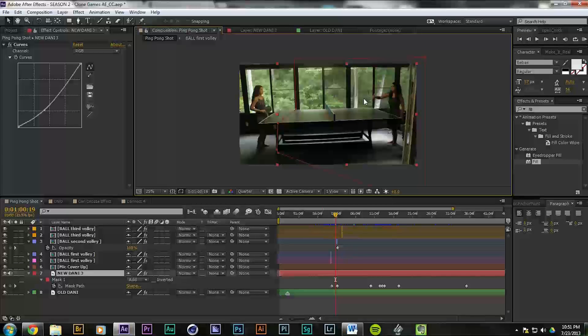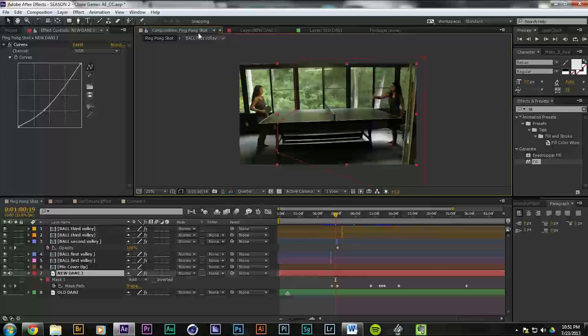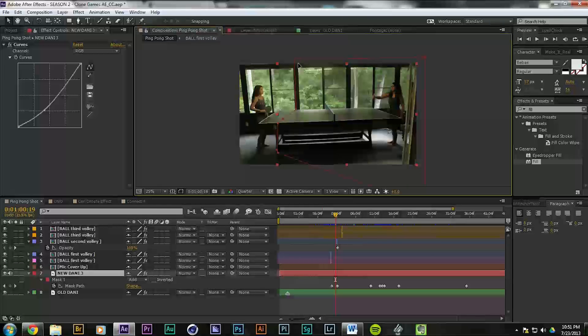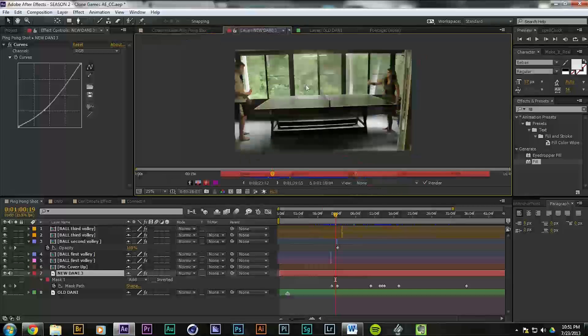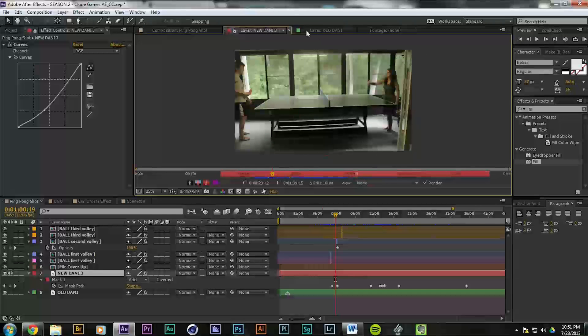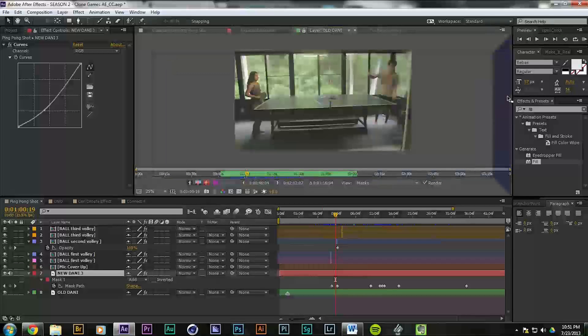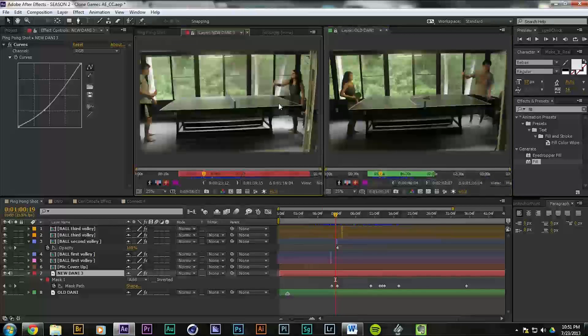This is the most complicated of them, for sure, but there's no CS6 plugins or anything that you would need to pull this off. Let me show you our raw footage. We have two shots: a new Danny and an old Danny. New Danny is the one with glasses, old Danny has no glasses.